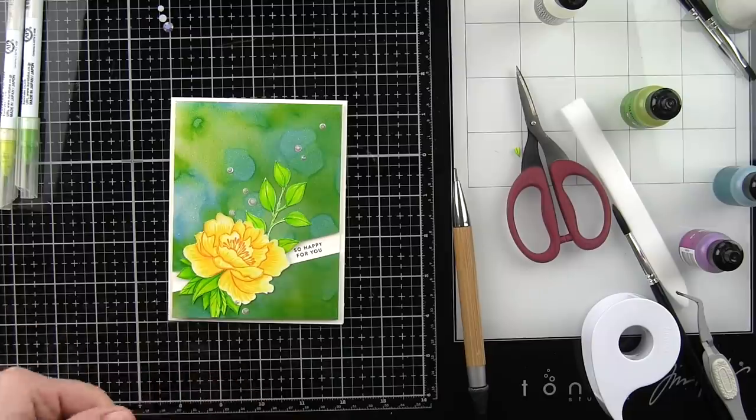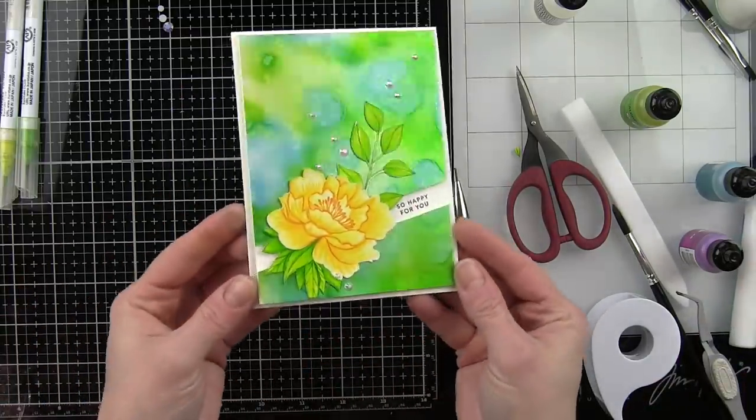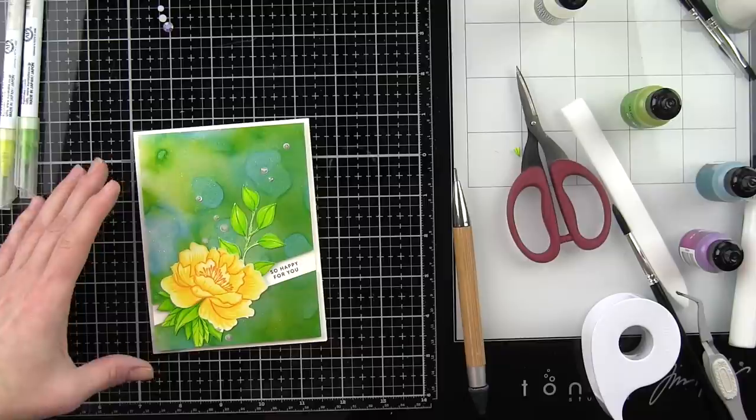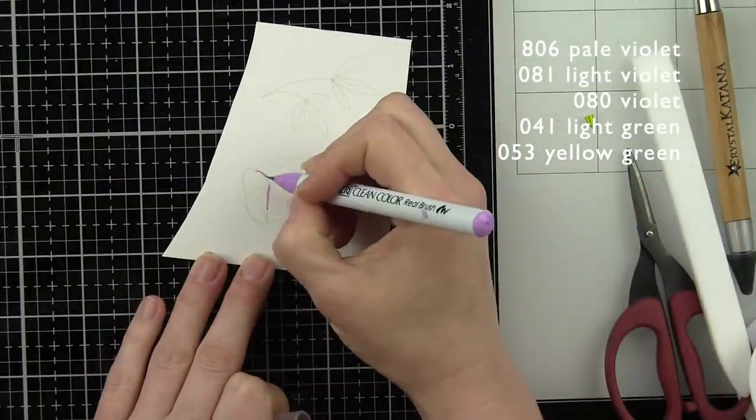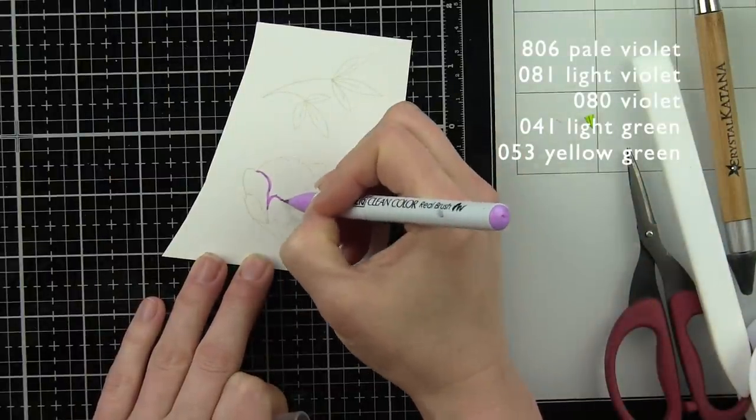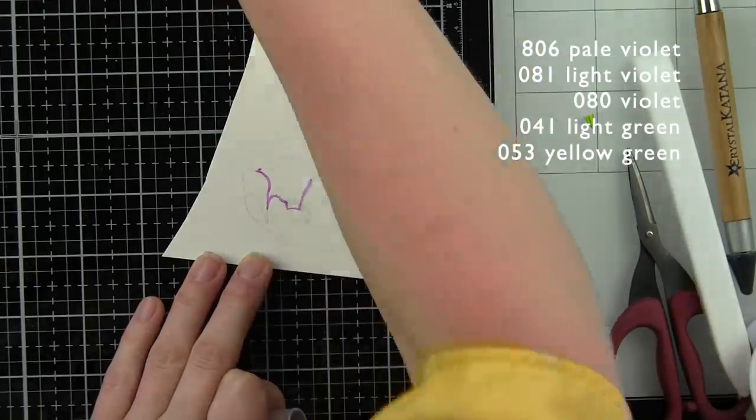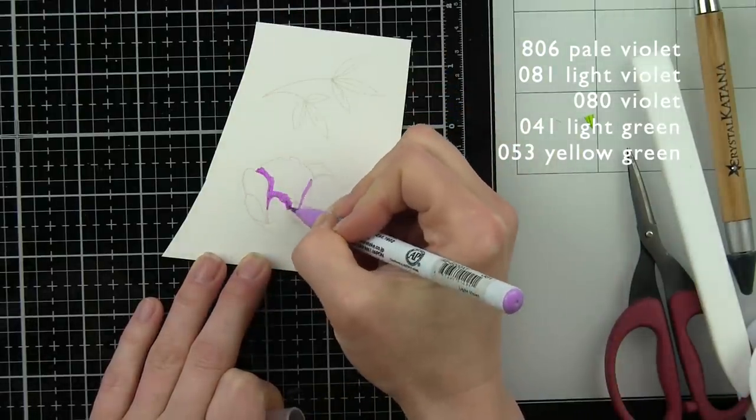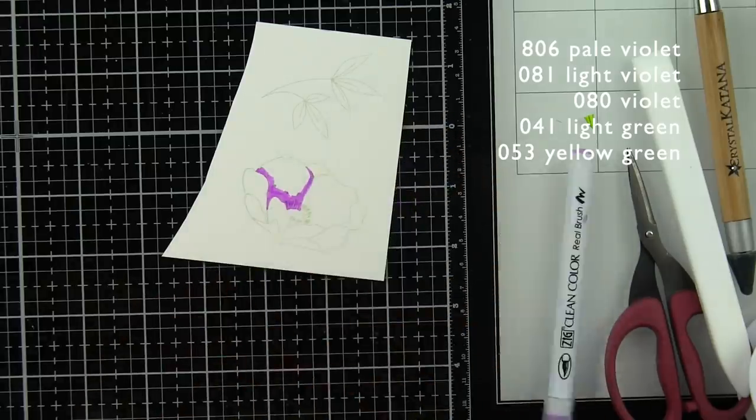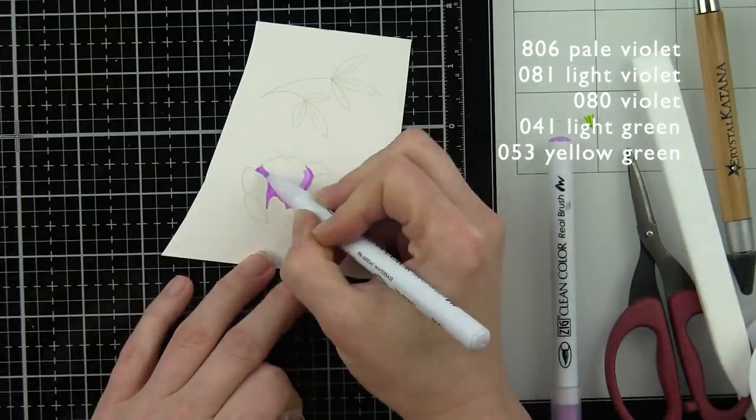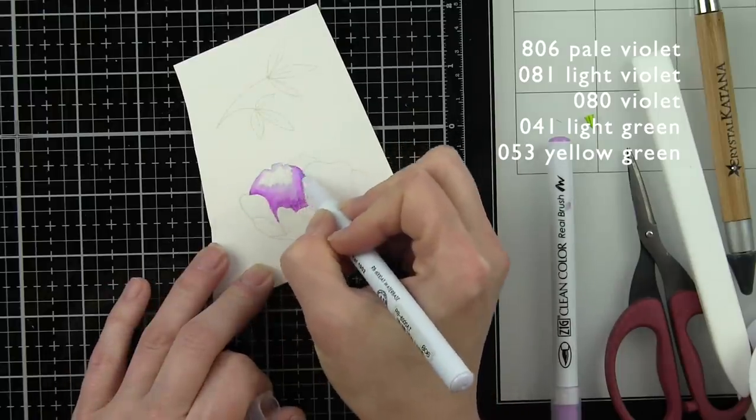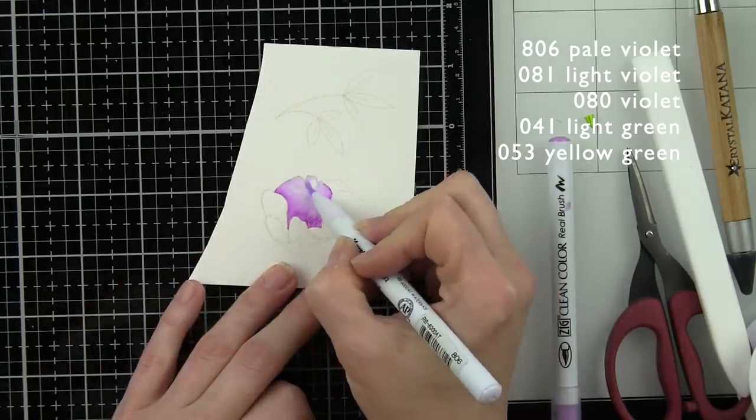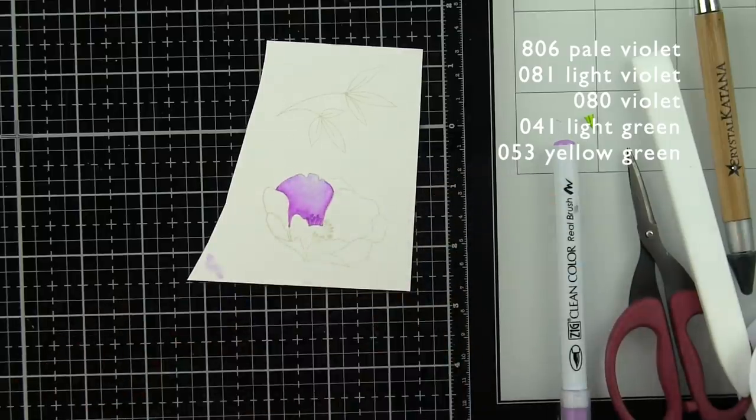For my next background—the purple and blue or pinky purple and blue background that we created with our Intrigue and Tranquil alcohol pearl inks—we are going to stamp another bloom from the Delicate Flower 6x8 stamp set again with that ink on three fade out ink for no line coloring. This time we're going to use pale violet and violet for our flower petals.